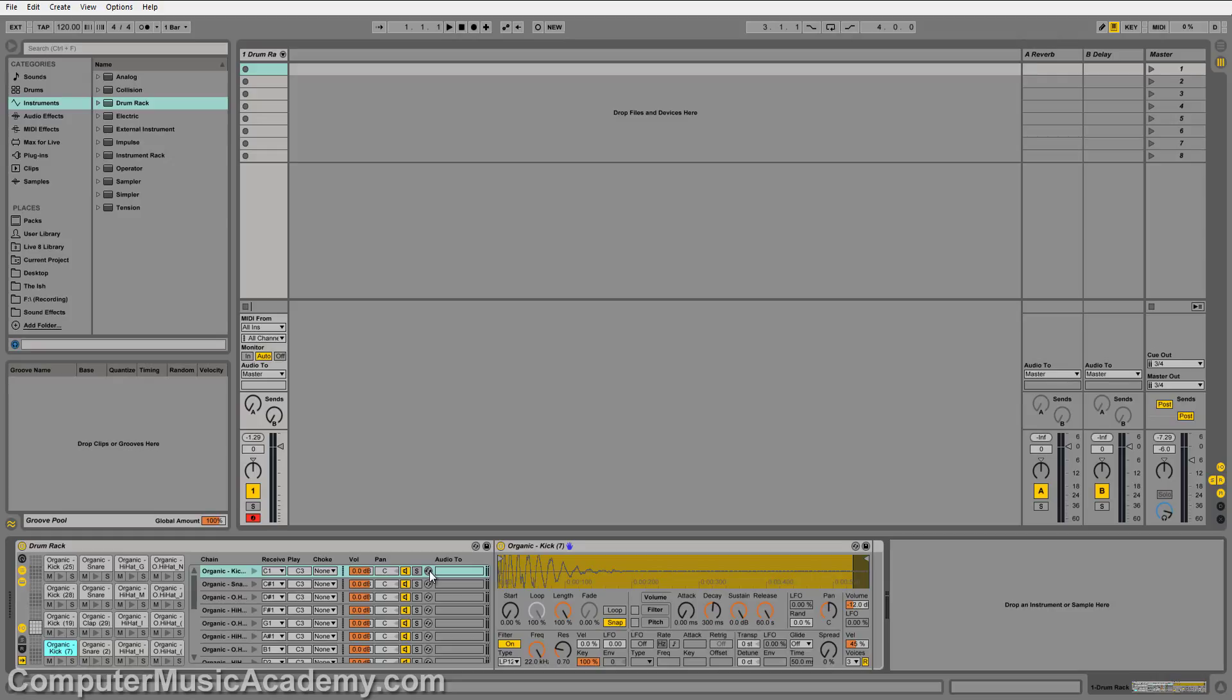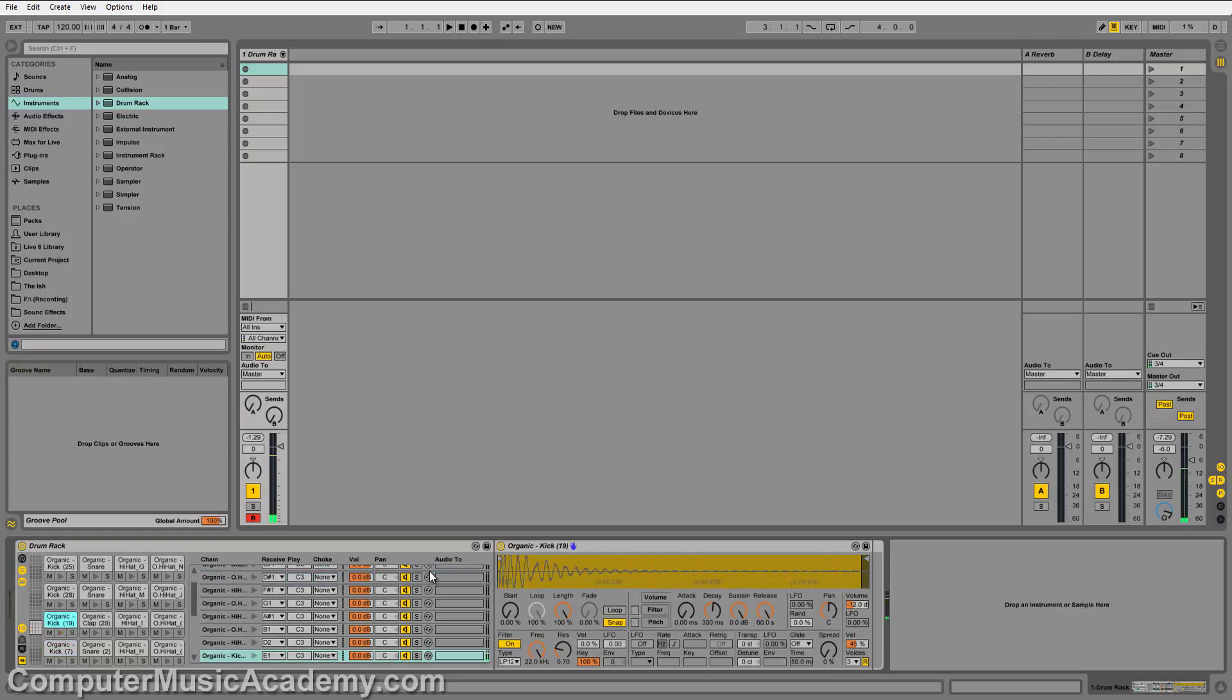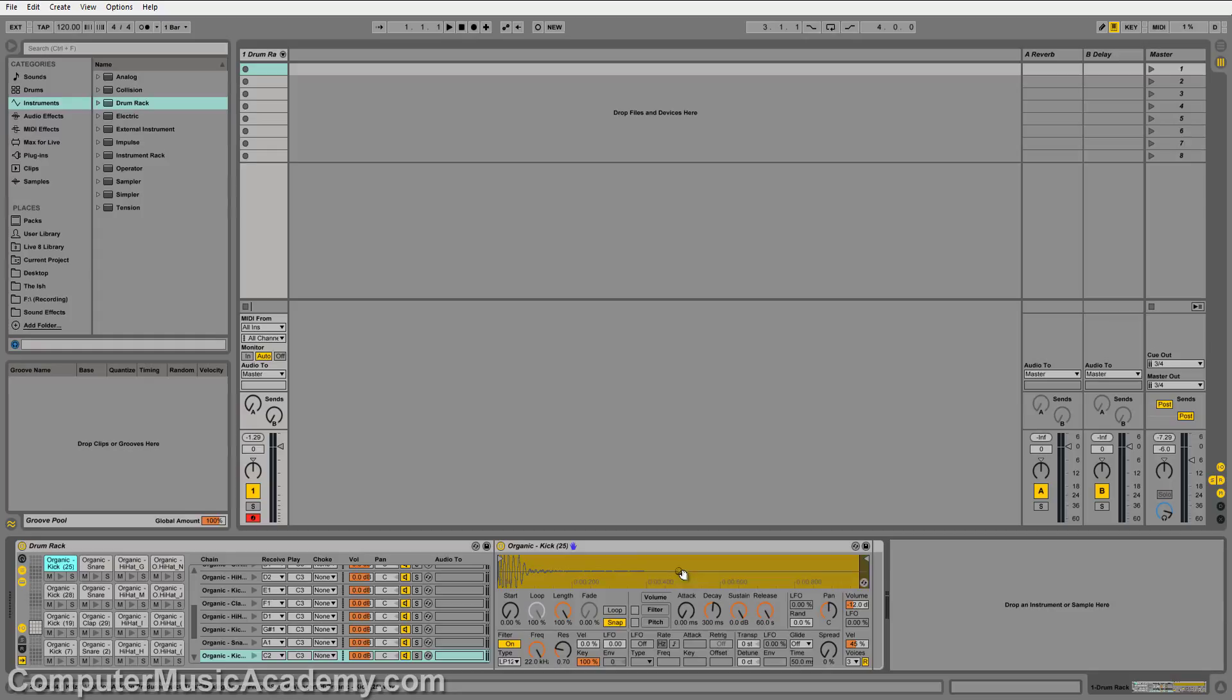Every time you trigger a sample, you'll see which sample is active in the pad area and in the chain area. You'll also see the waveform with a bunch of other settings for the length, volume, filter, pitch, and a couple of other things. In order to trigger multiple samples, we need to adjust the receive note. This is the note that you're actually receiving the MIDI data from.